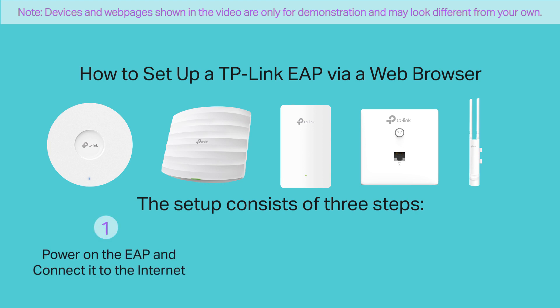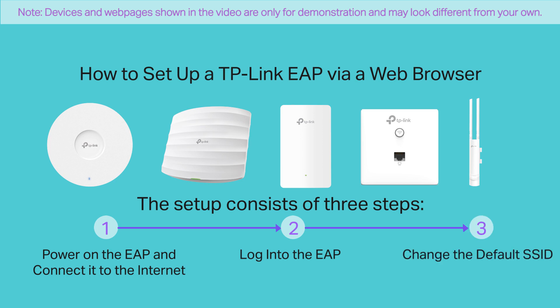Power on the EAP and connect it to the Internet. Log in to the EAP. And change the default SSID.